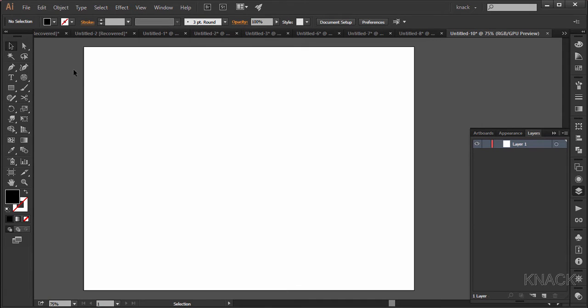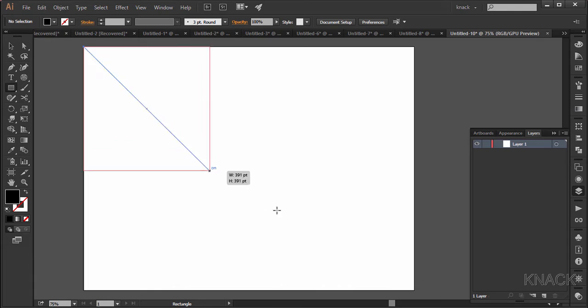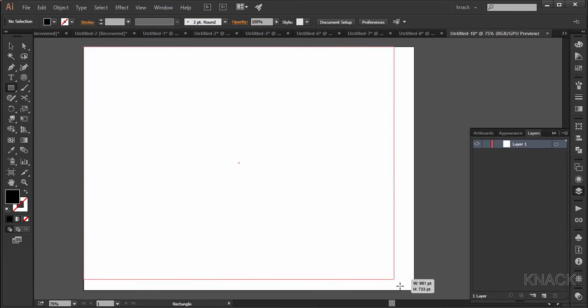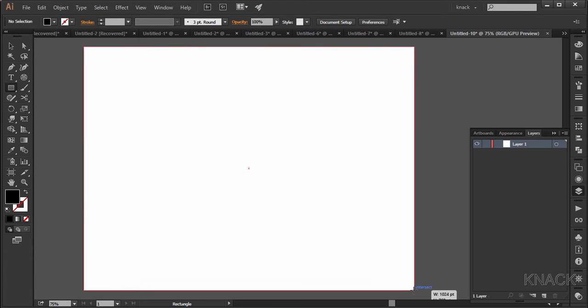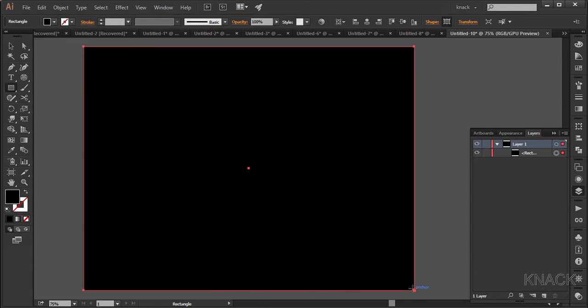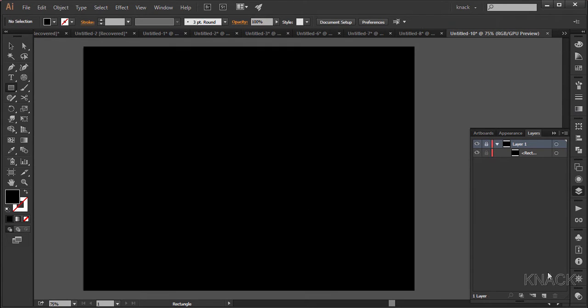Pick the rectangle tool and draw a rectangle from the upper corner point to the lower corner point of the artboard. It has a black fill with no stroke. In the layers panel I'm locking this layer and now create a new layer.